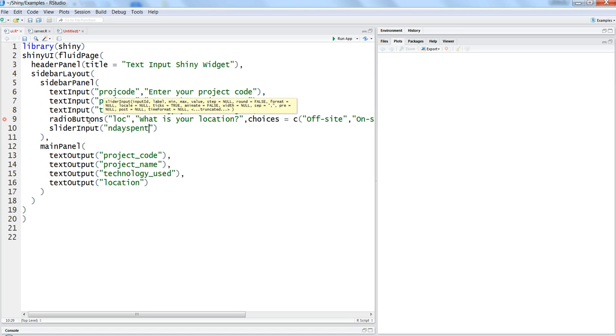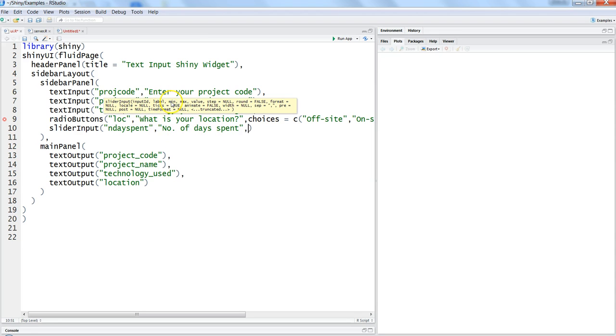That means number of days spent is what the ID and let's write the title as number of days spent. And then here is the important part because you need to specify the minimum, maximum value, and the value.